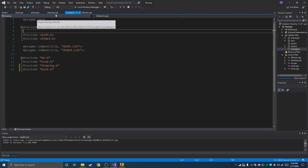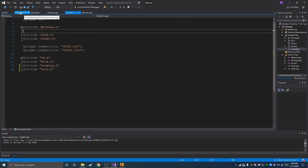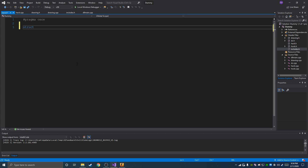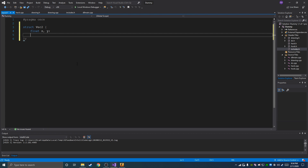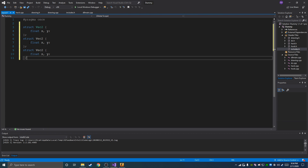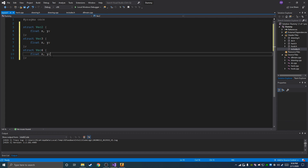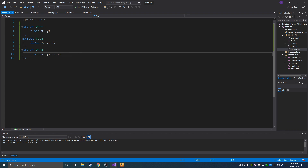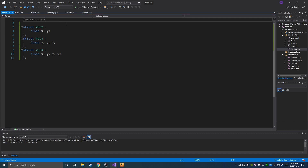For the header file, we're going to go to includes and include this new header file we made: hack.h. Then we're going to start out on the hack.h file by making some vector structs — vec2 with float x and y, then paste it twice to make vec3 and vec4 with z and w. And those are going to be our simple structures.